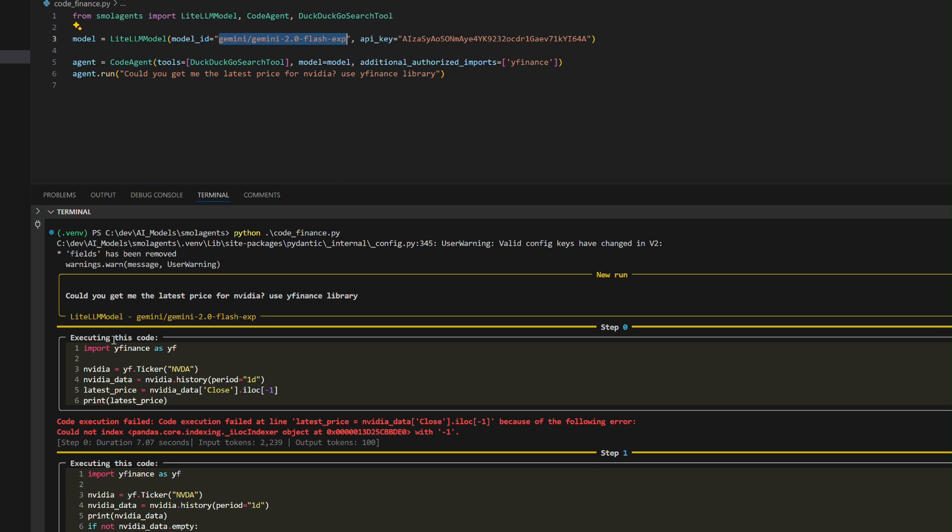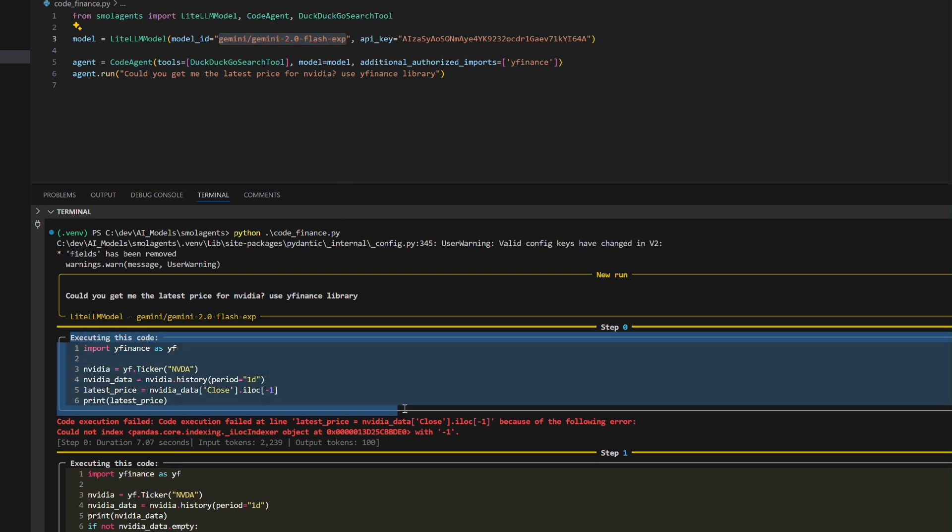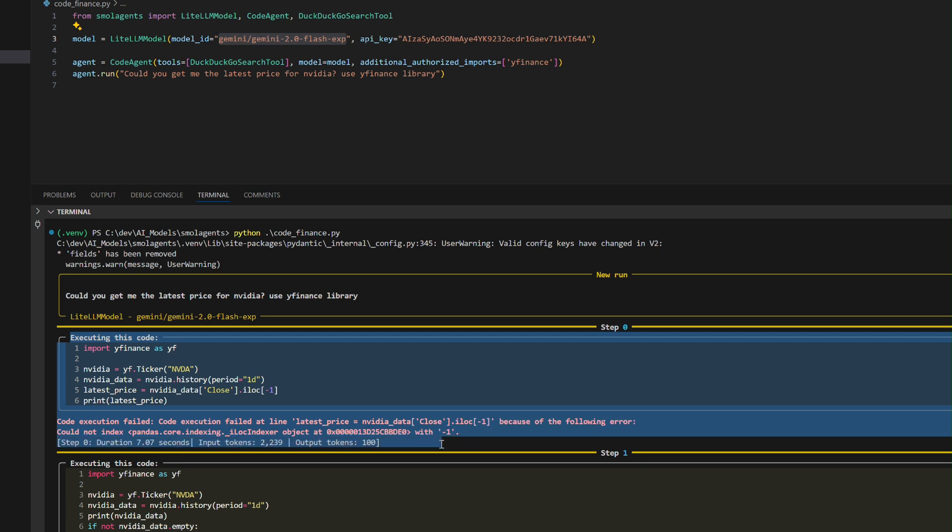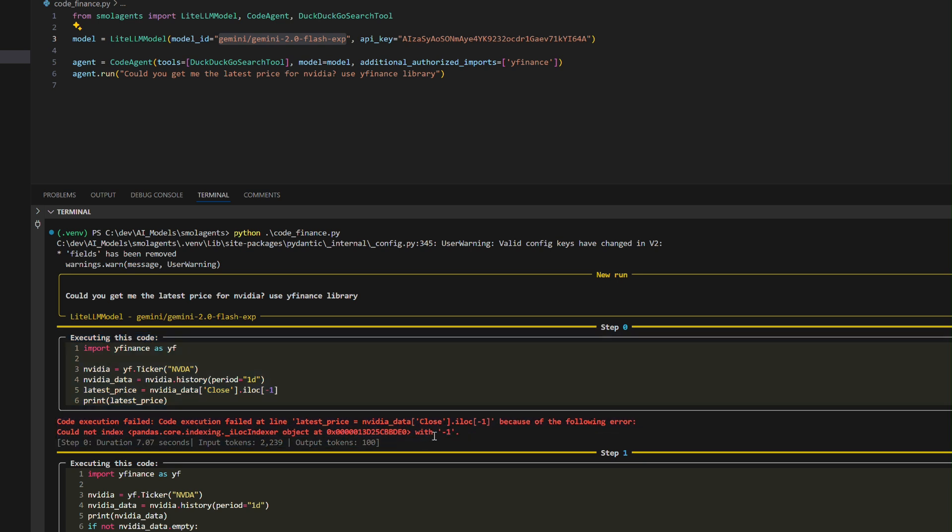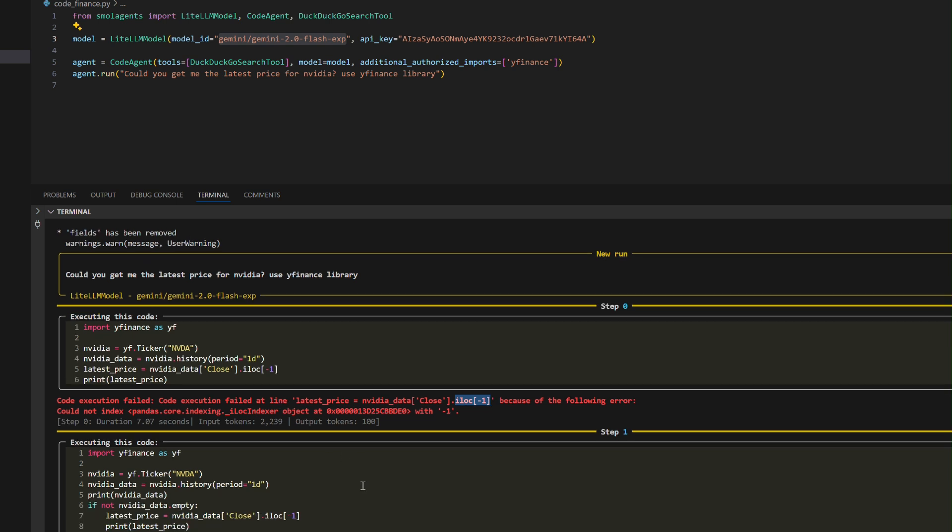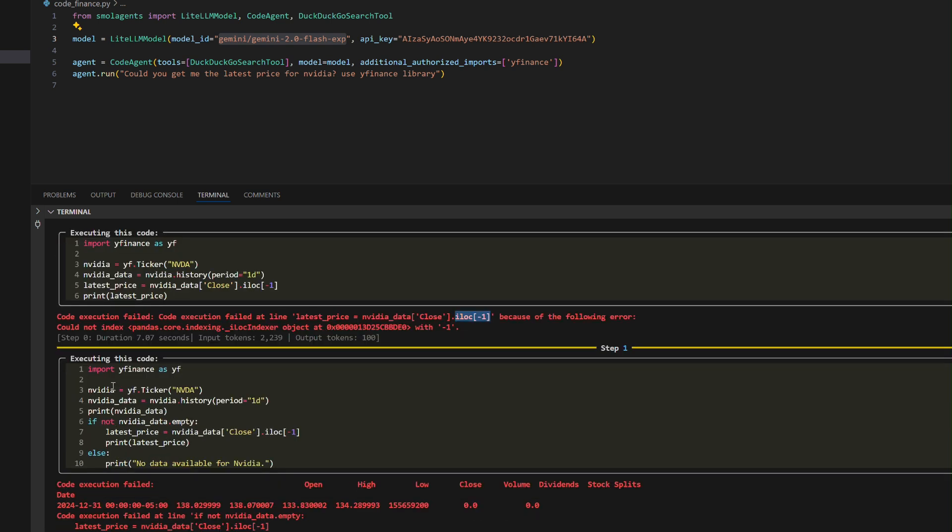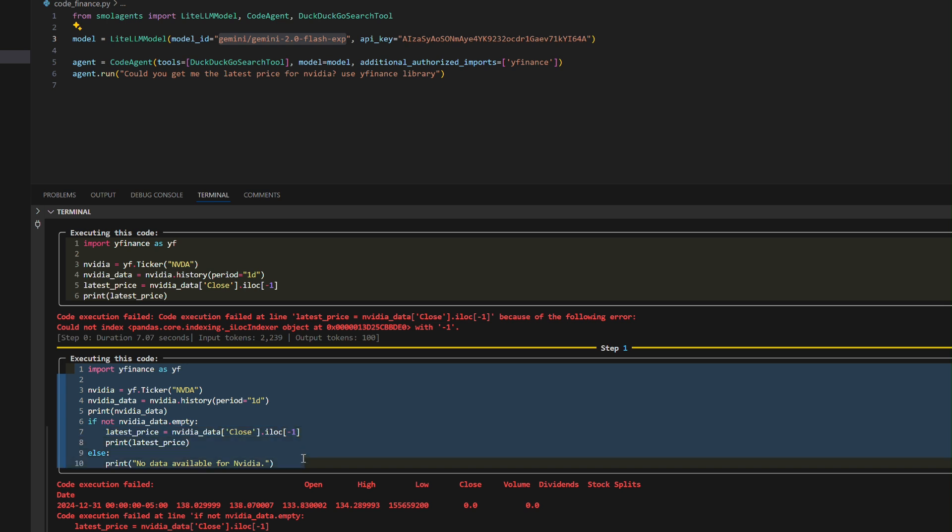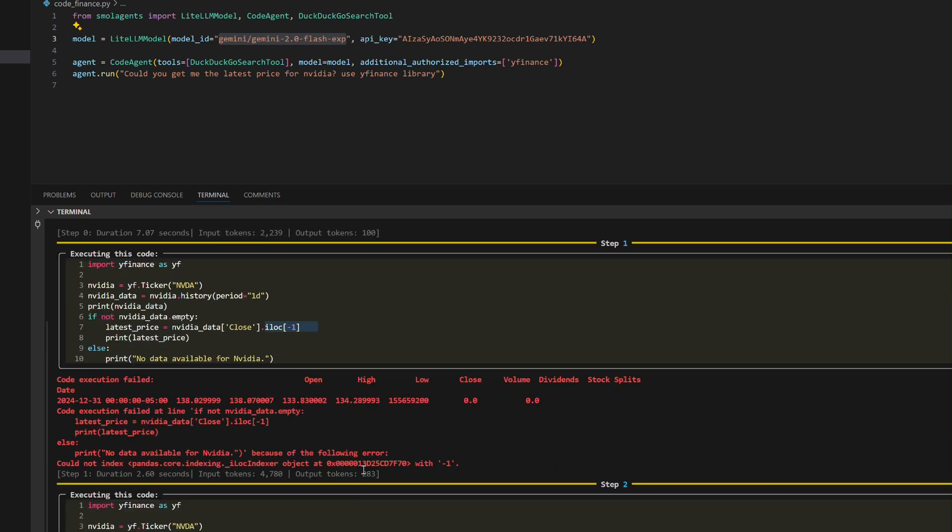Execution Steps: Step 0 - The agent fetches NVIDIA stock history but encounters an indexing error when attempting to access the last closing price using iloc. Step 1 - The code is modified to handle empty data checks but the indexing error persists.